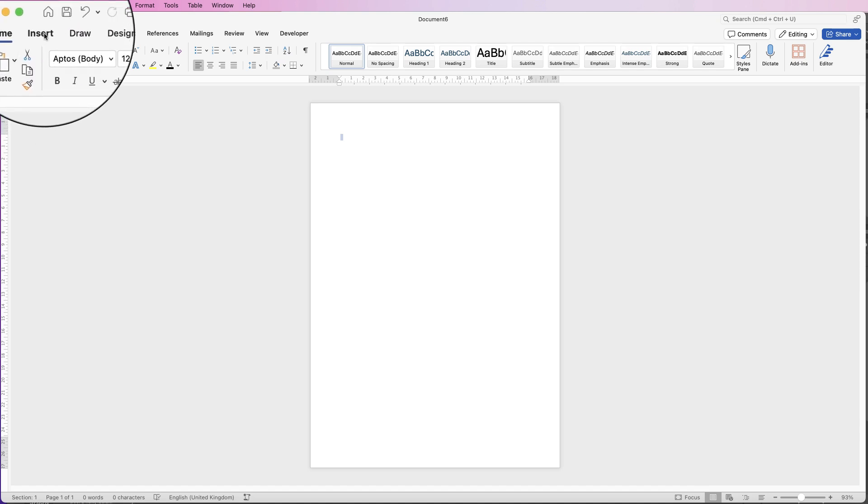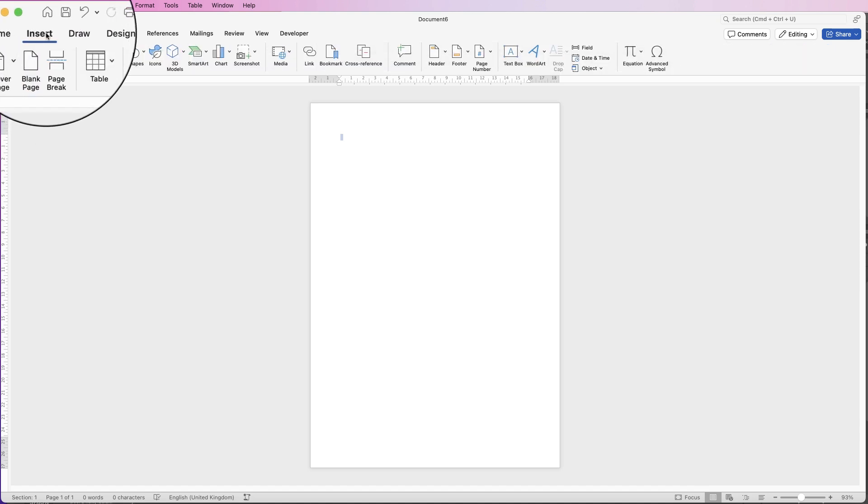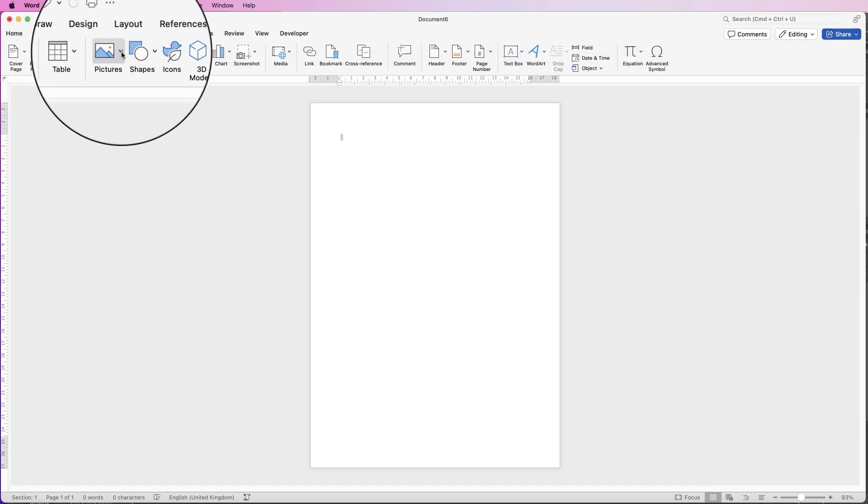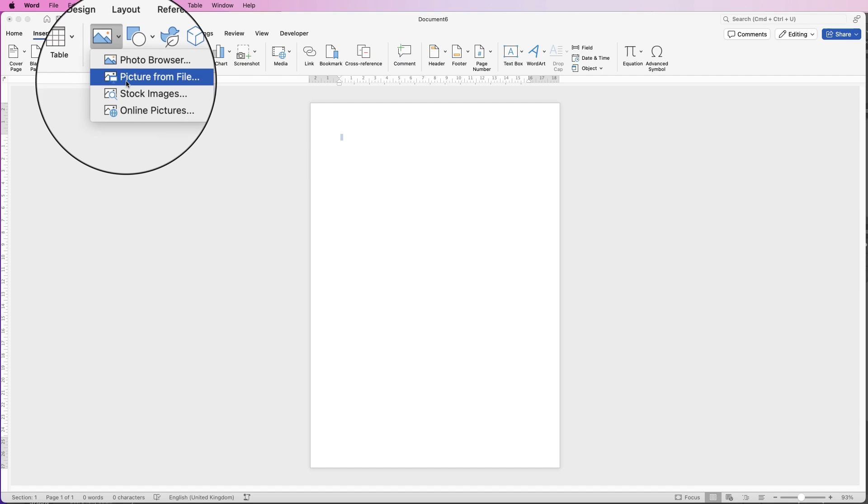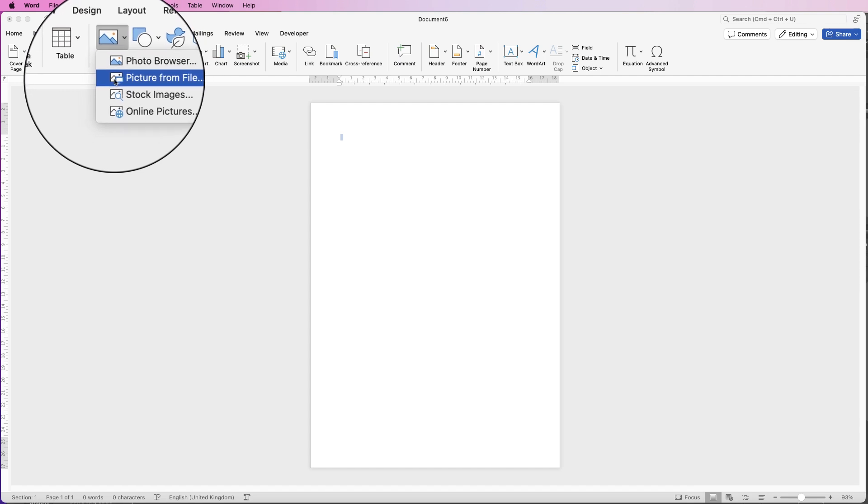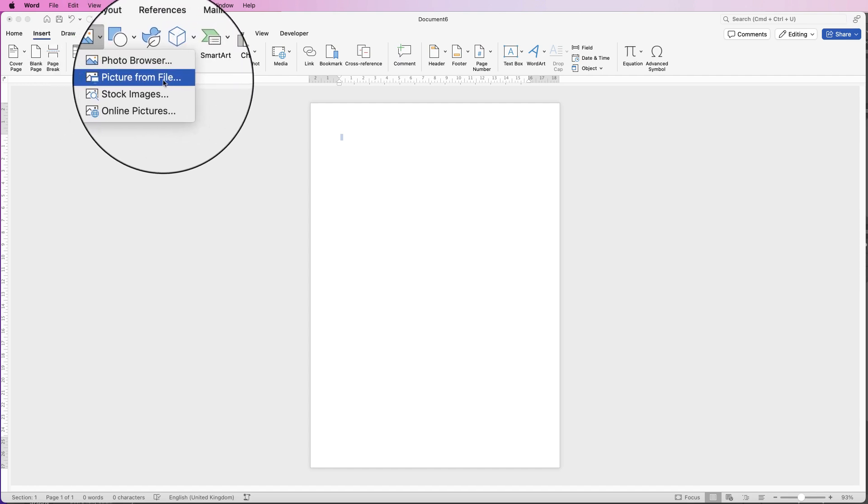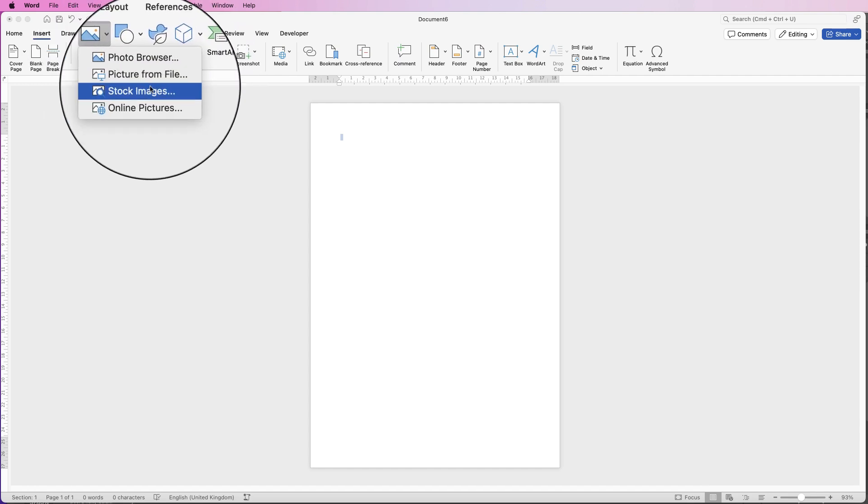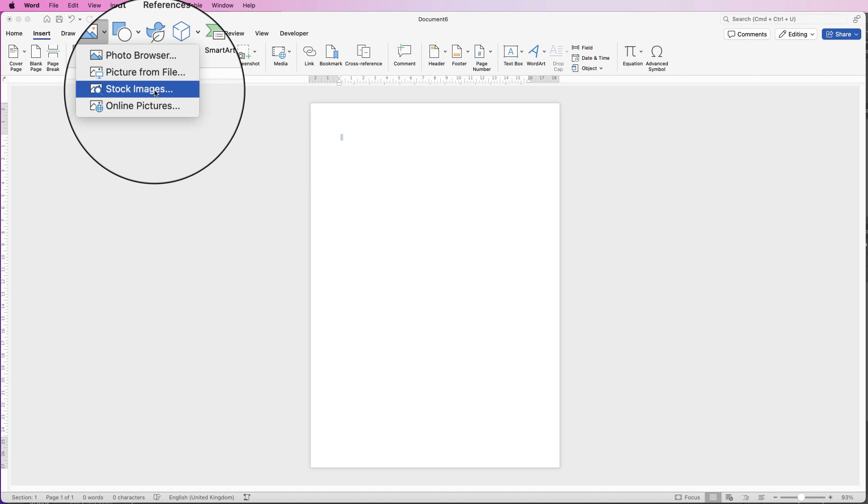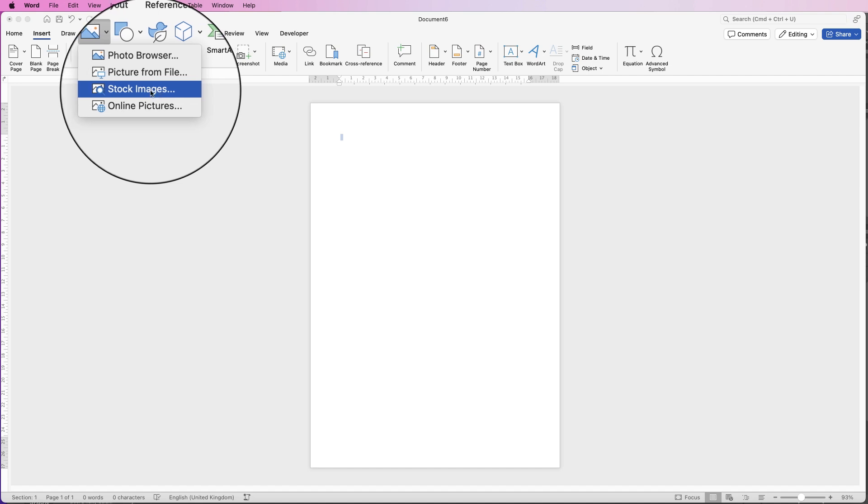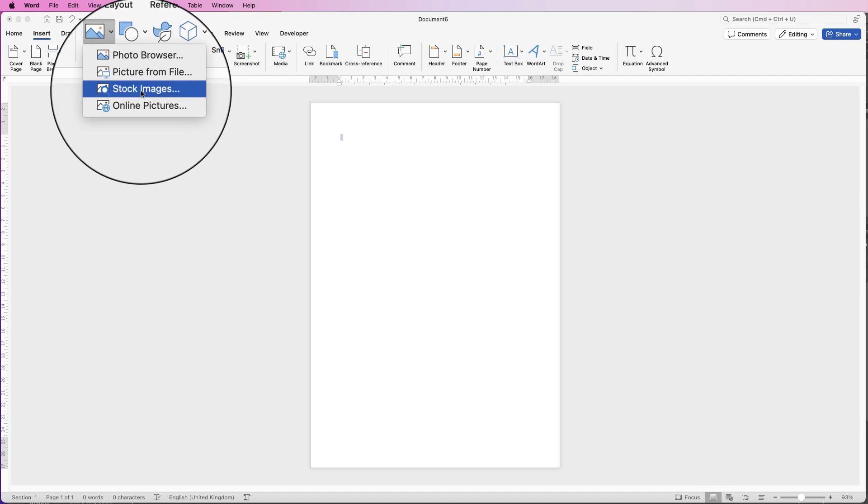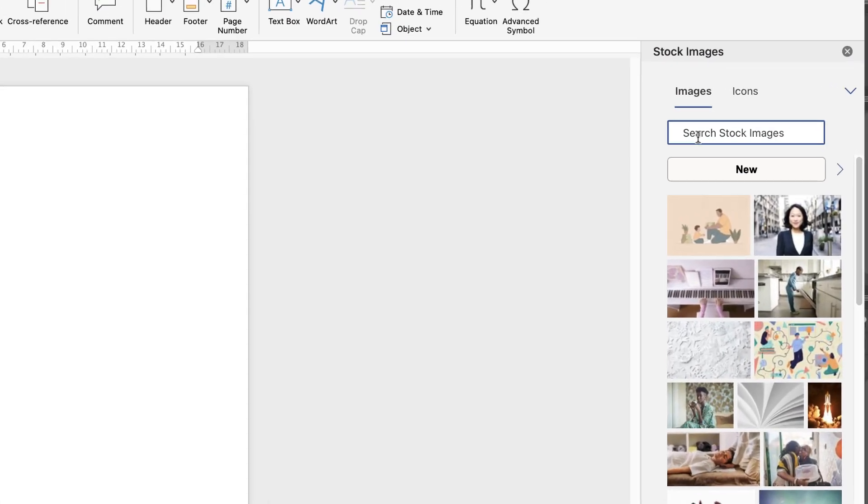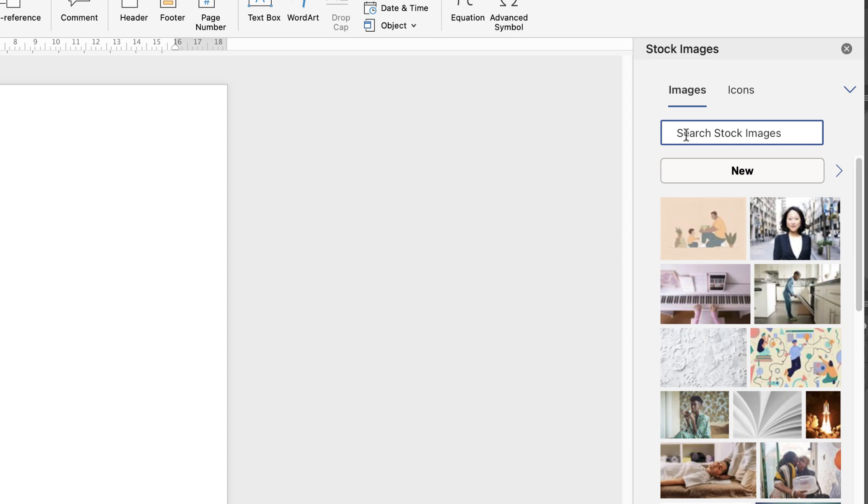So the first thing is to go to insert and then go along to pictures, click on the drop down. Now you can obviously select your own pictures from your files, but I'm actually going to use the stock images that are available in Word, so I'm just going to click on that.